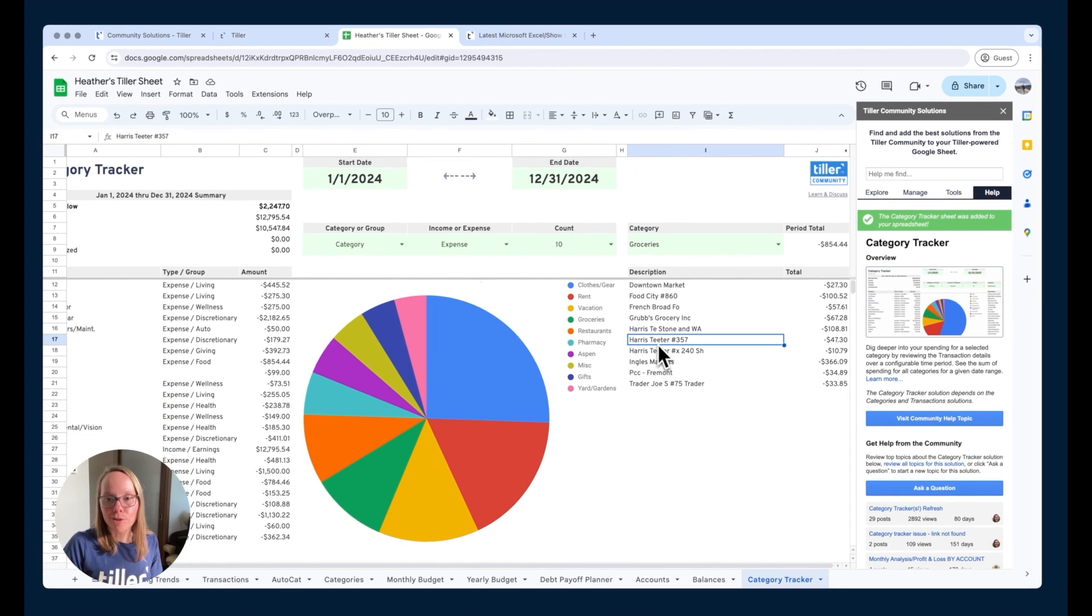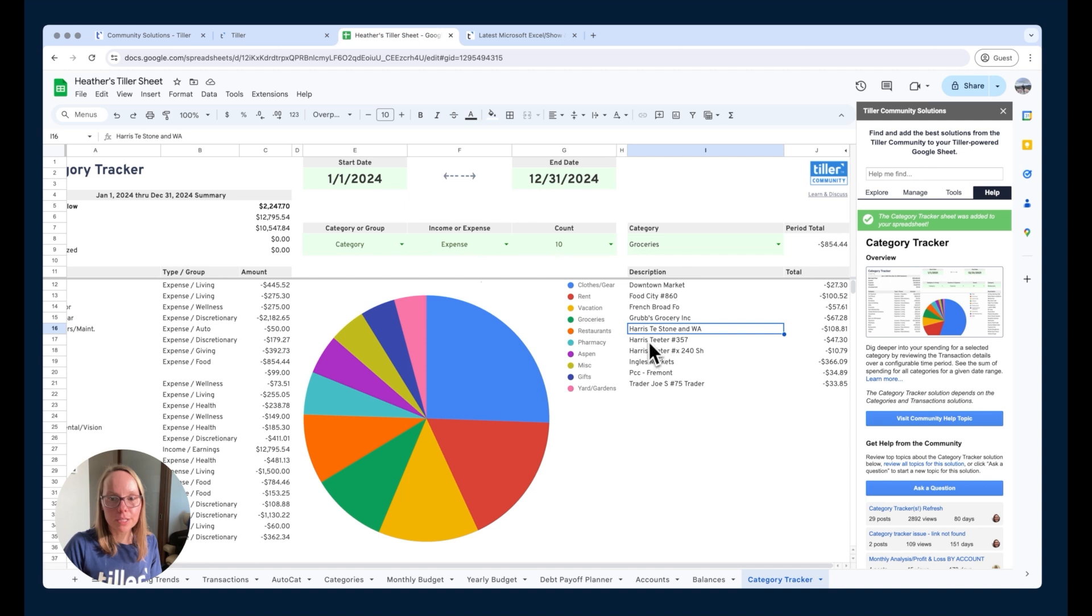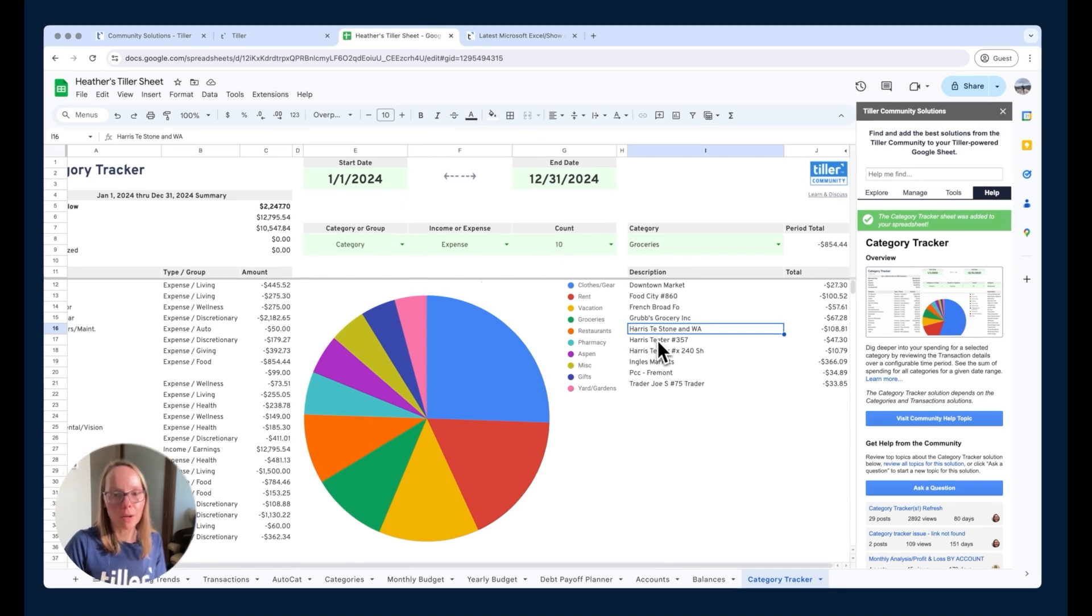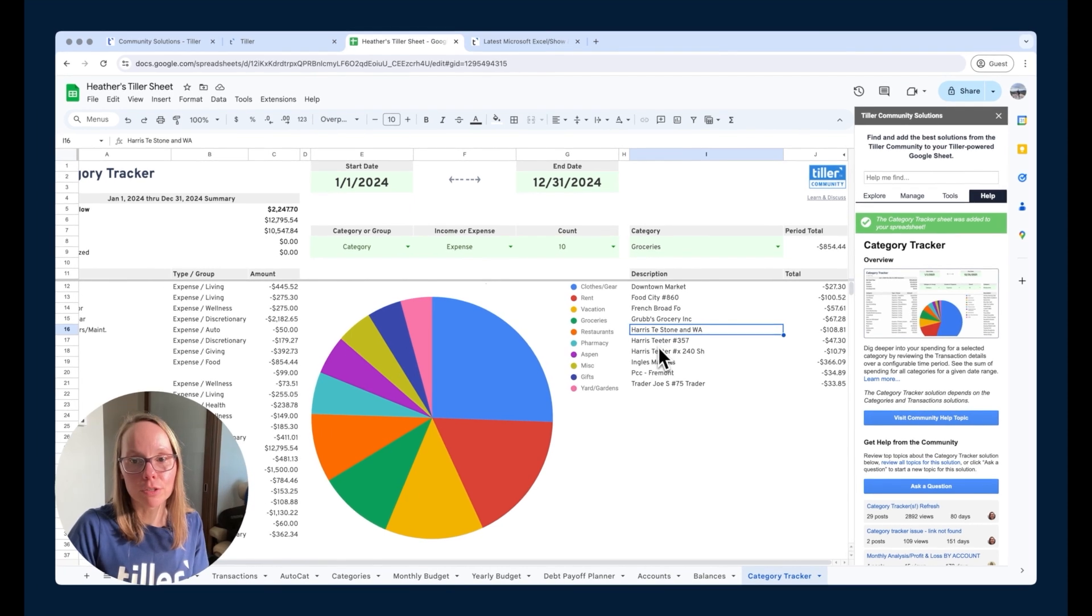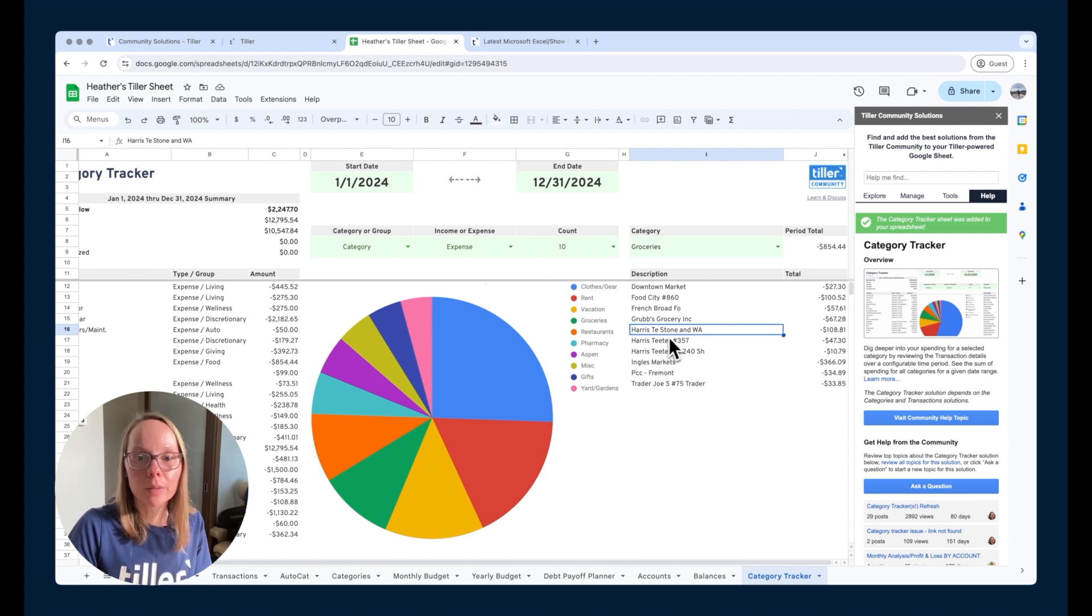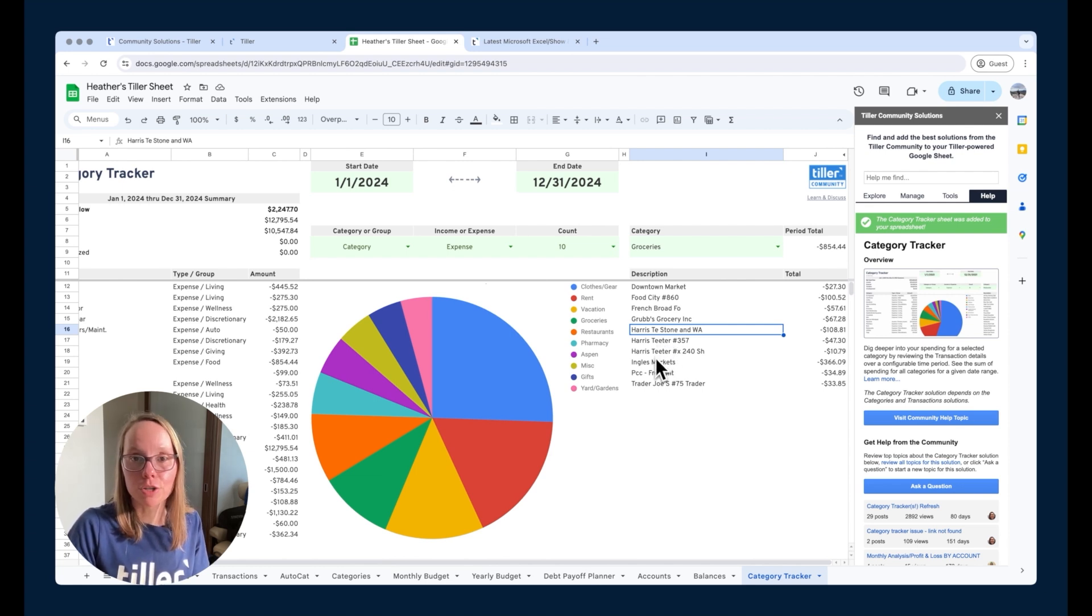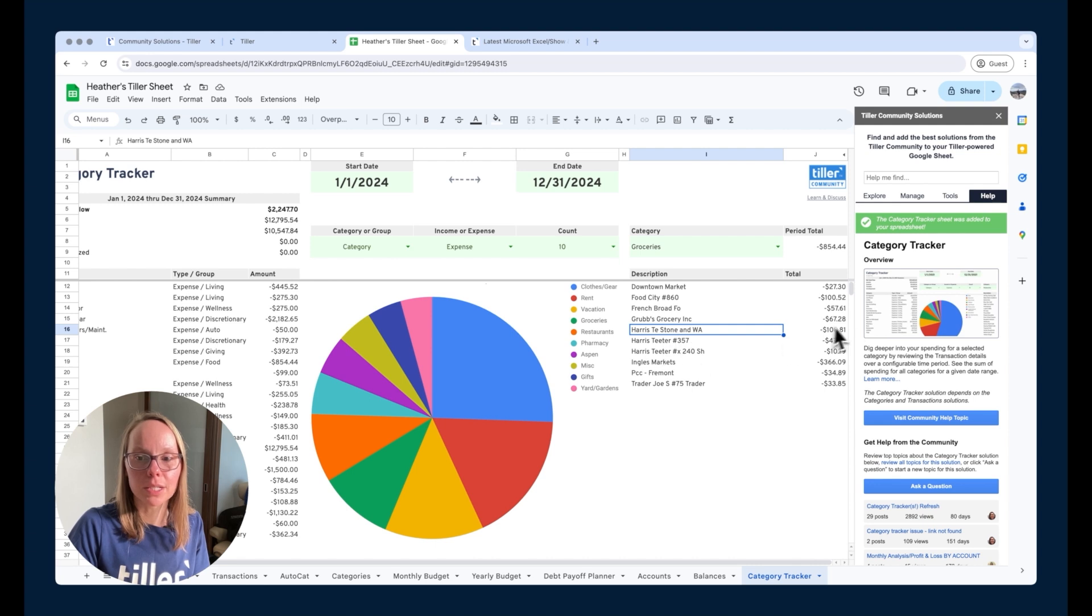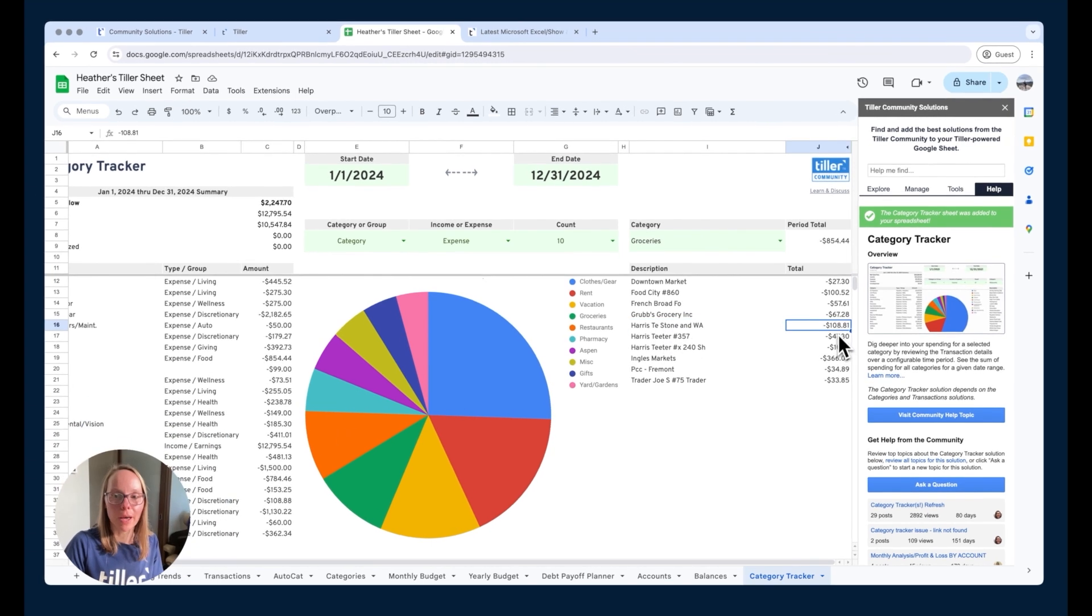So you can see there's a number of Harris Teeter different descriptions here so that's what I mean by unique description because these are all probably the same store they're all the same chain but because they have different descriptions in the transaction sheet they come up distinctly here in the amount so total per unique description.